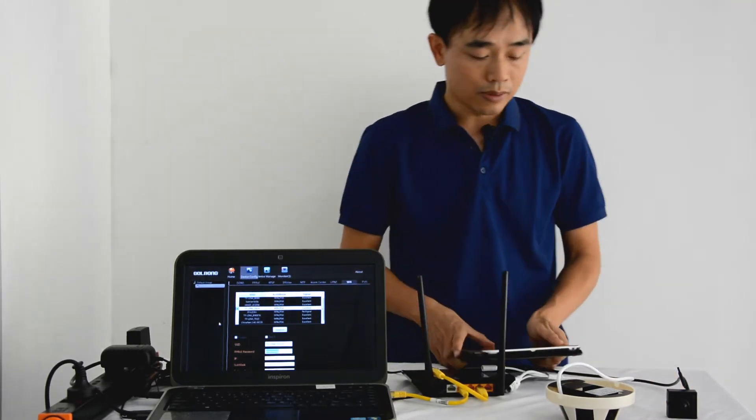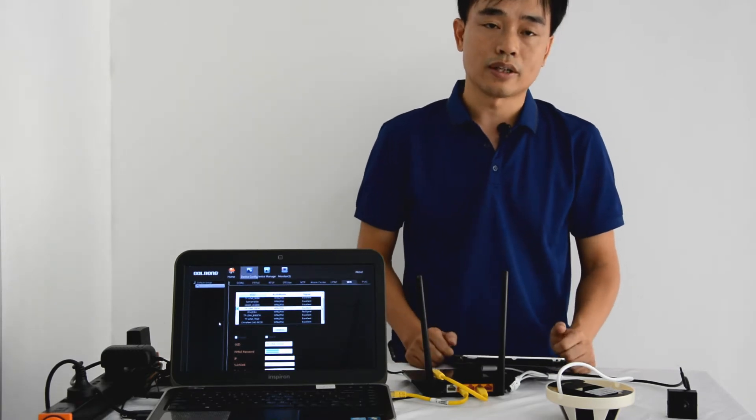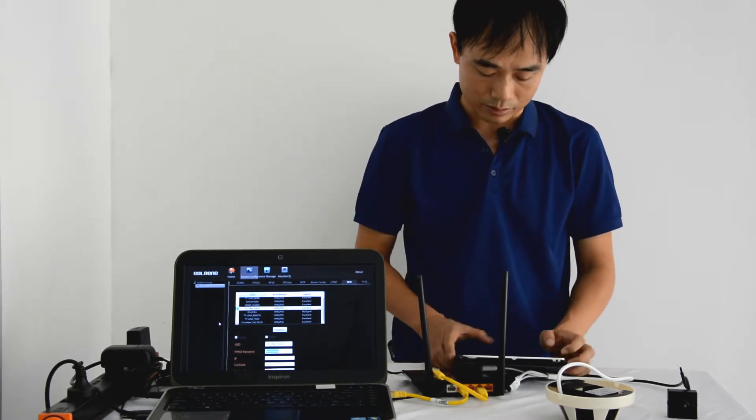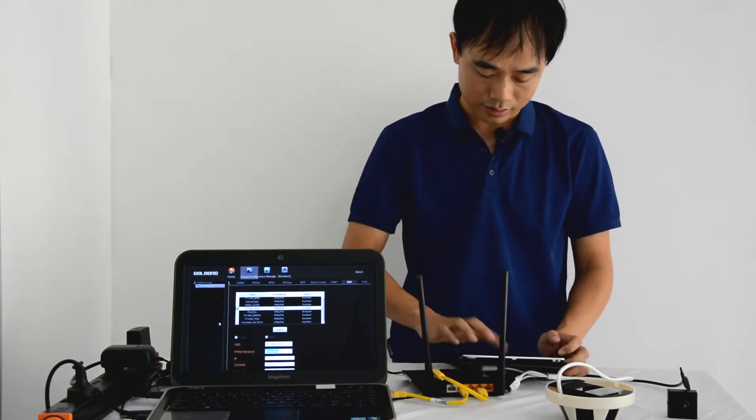When the camera boots up, it will create a small access point. Now allow the mobile app to connect.